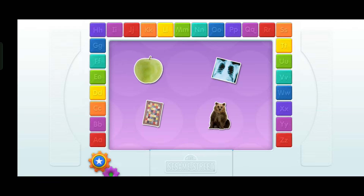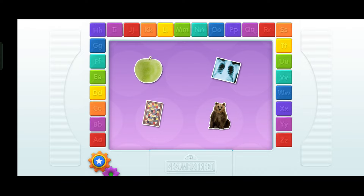Apple. X-ray. Bear. Quilt. Find the thing that starts with the letter B. You're right! That starts with the letter B — it's a bear! Yeah!